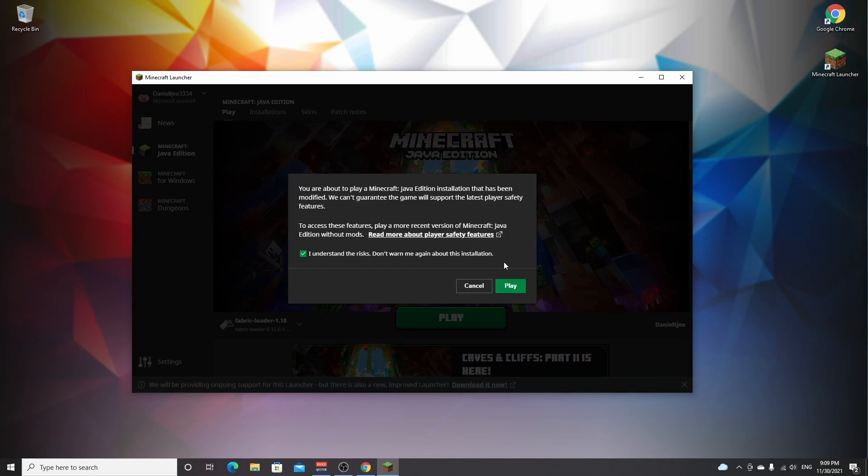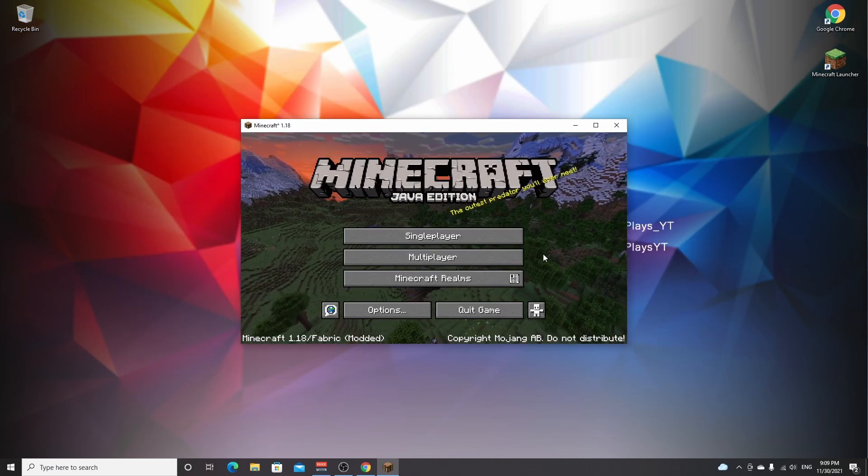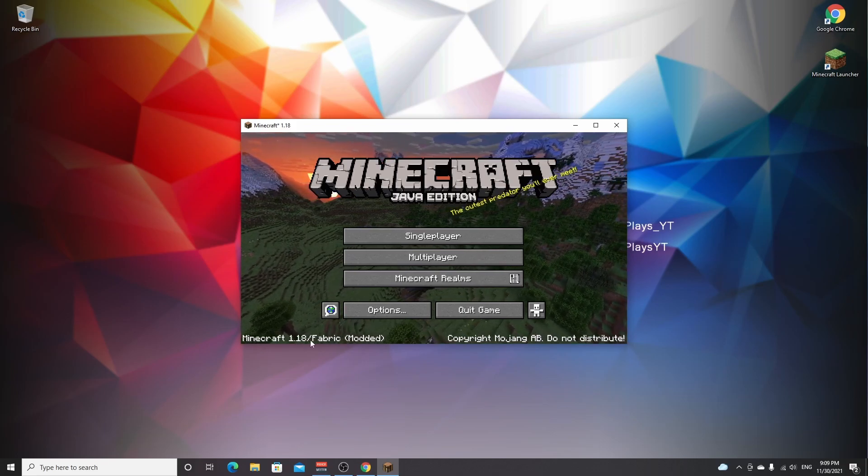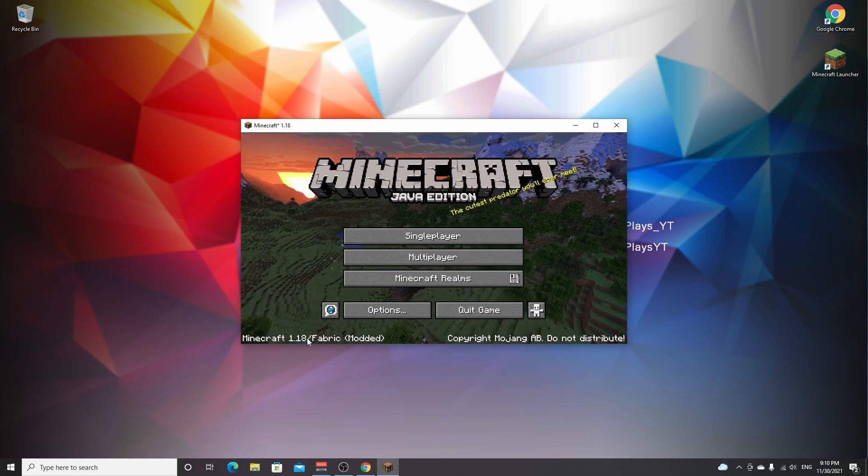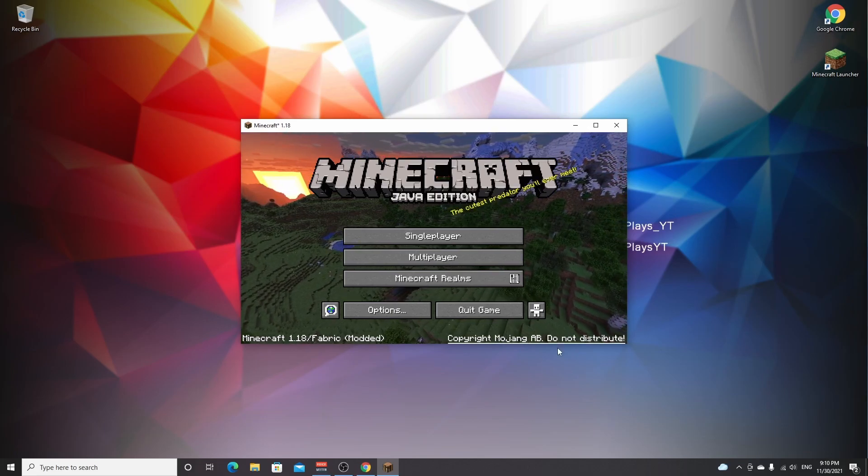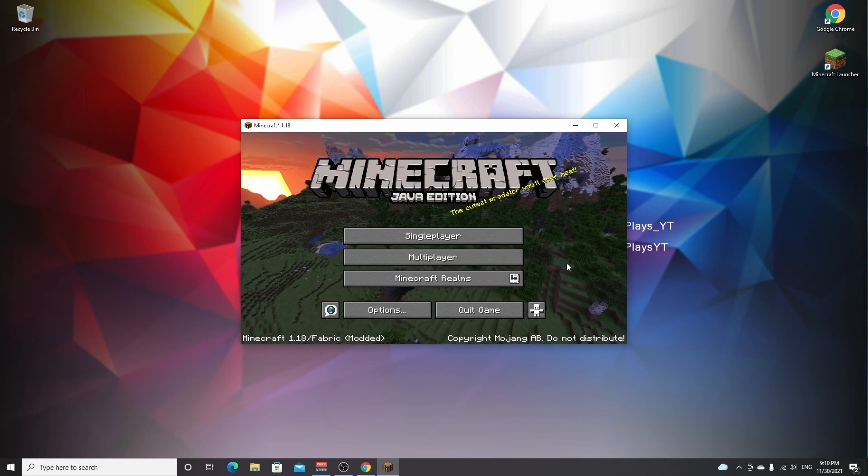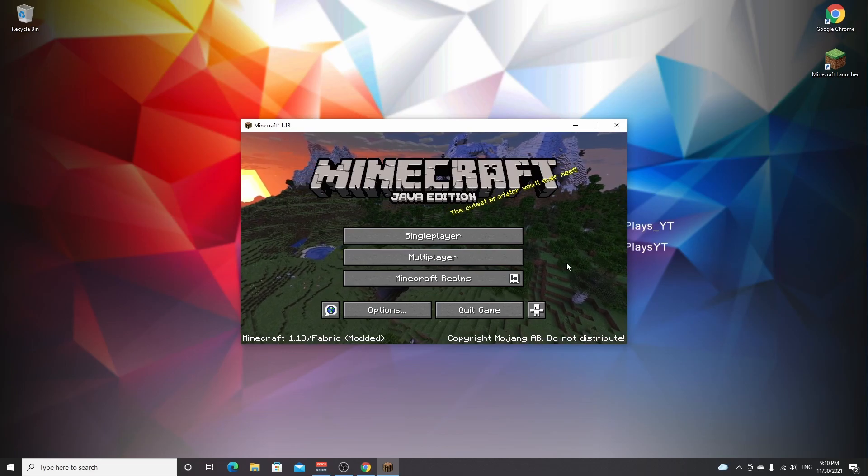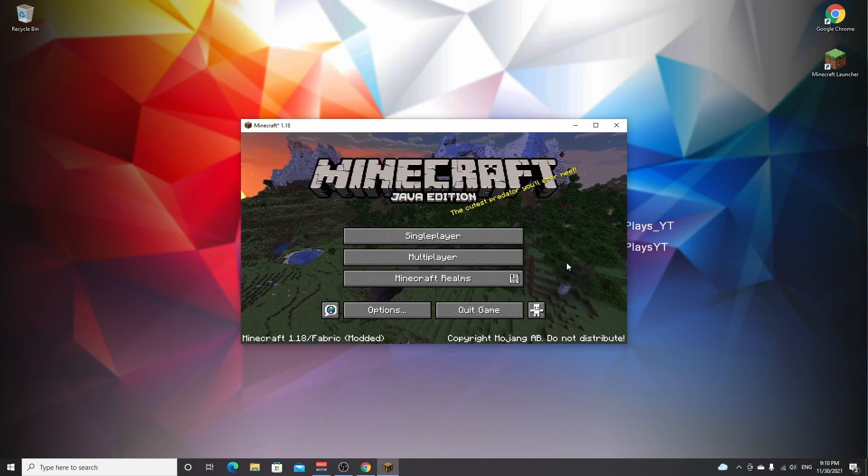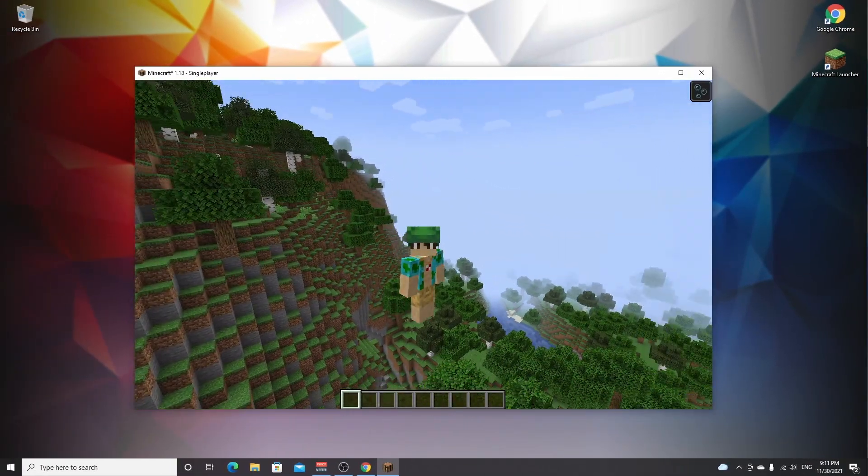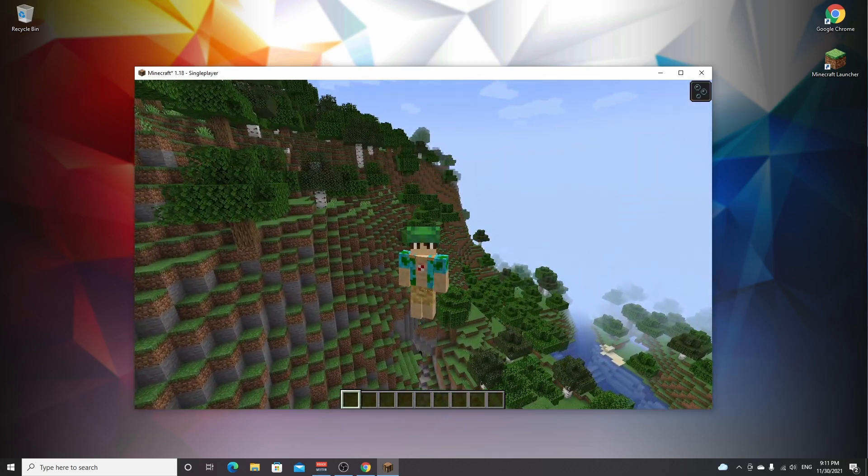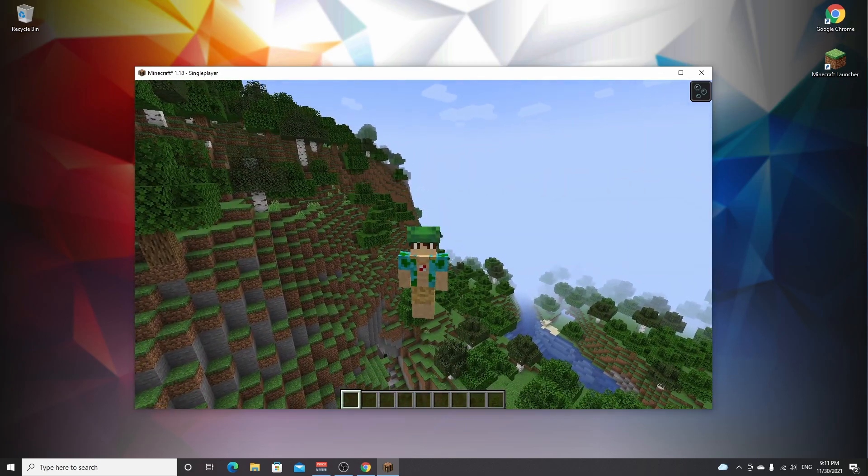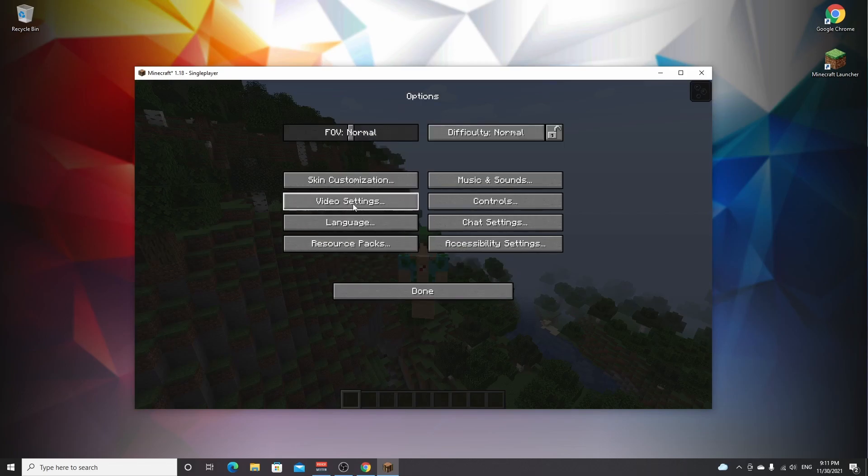Here we are in Minecraft 1.18, as you can clearly tell from the bottom left corner text here. It says Minecraft 1.18 /fabric modded. And if we actually join a server or start up a single player world, you'll see that the settings menu has changed. So as you can clearly tell from the world generation, the terrain generation, this is clearly Minecraft 1.18. And if we hit escape and go over to options in video settings, as you can see, this looks totally different because this is Sodium.